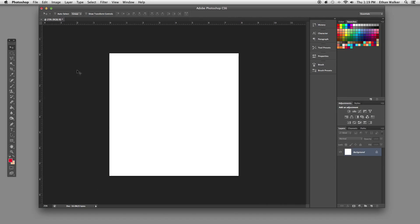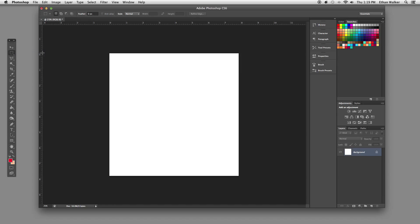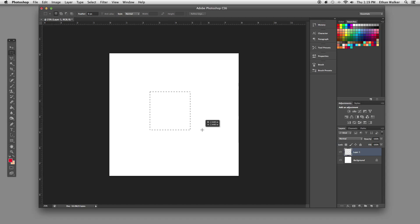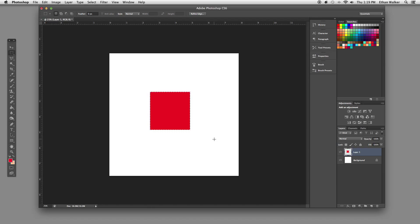The first thing I'm going to do is go over to my Marquee tool and get the Rectangular Marquee. On a new layer, I'm going to hold down Shift to drag out a perfect square. Now I hit Alt plus Delete to fill it in, then deselect that. We're going to go through some quick transformation options.